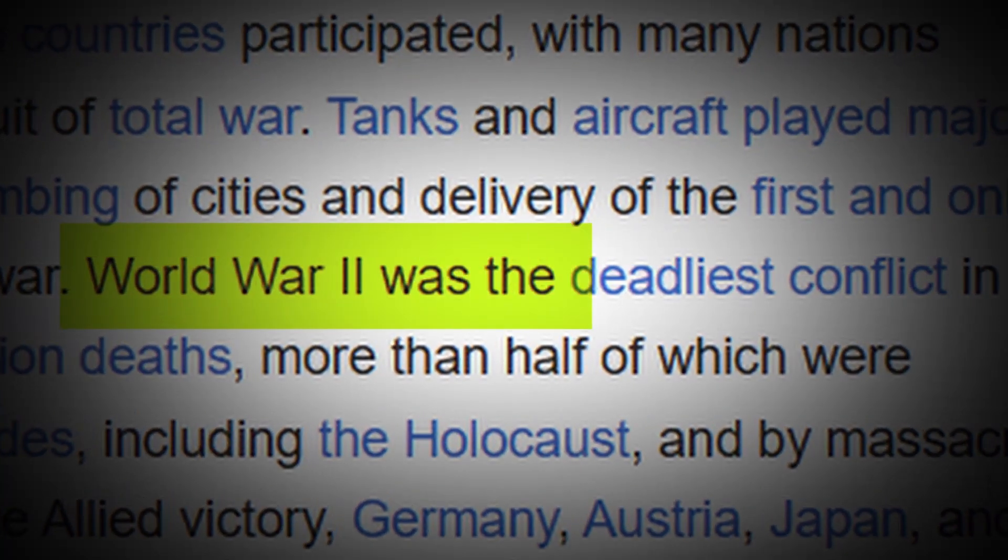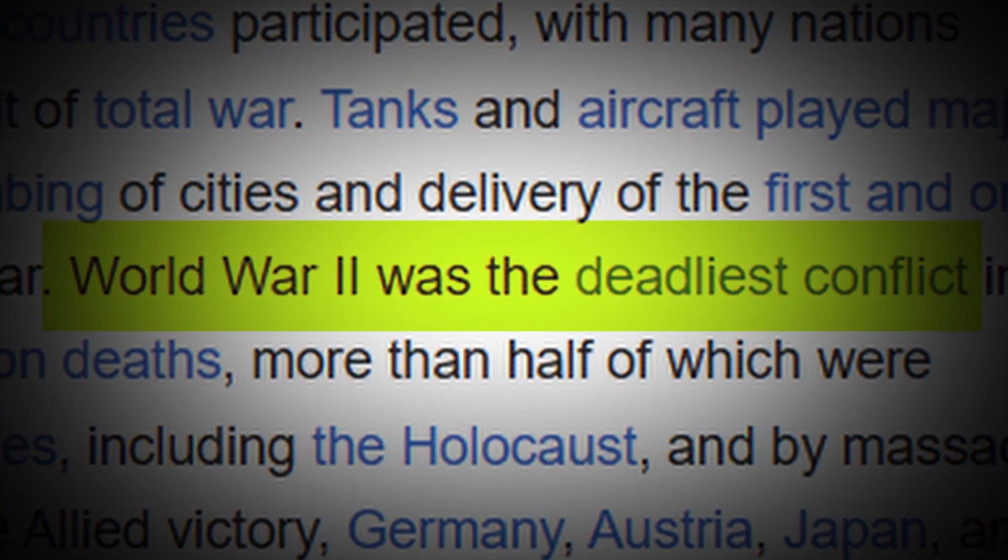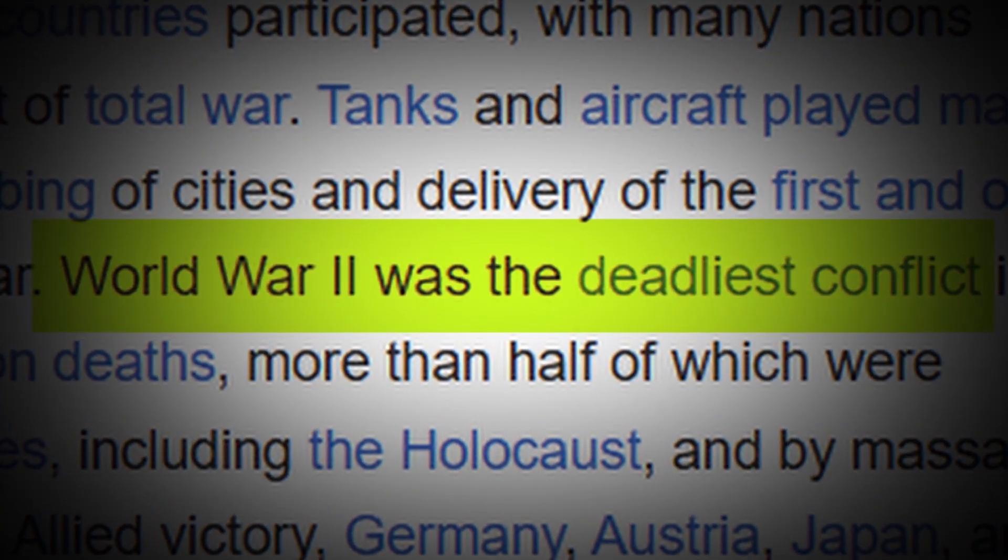Hello everyone. I'm going to show you how you can create this text highlight effect in DaVinci Resolve. Let's get started.